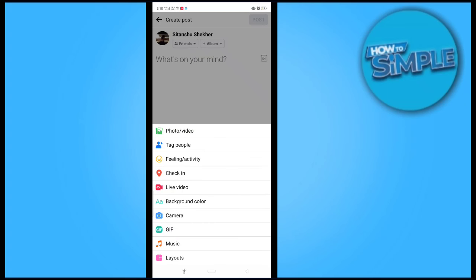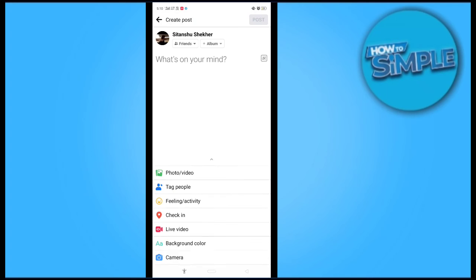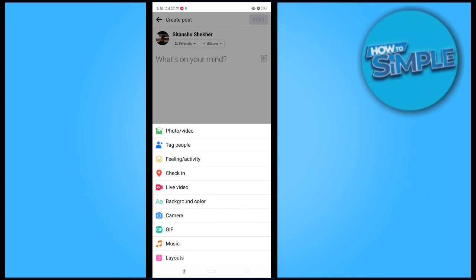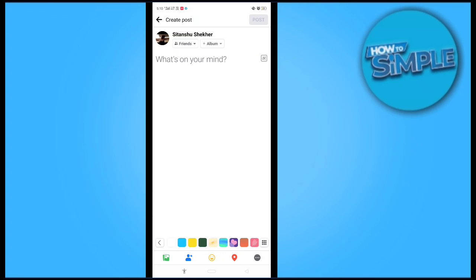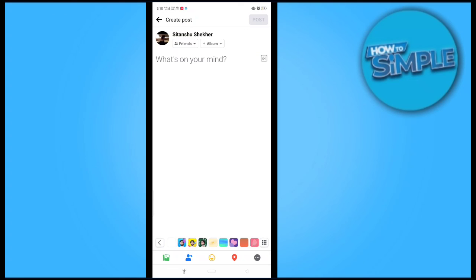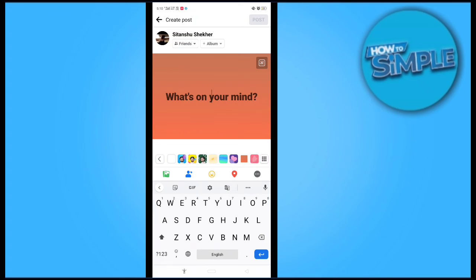There's a lot of options here. You can add photos, videos, tag people and many more. So now I'll select a background for my Facebook post and copy the link here.